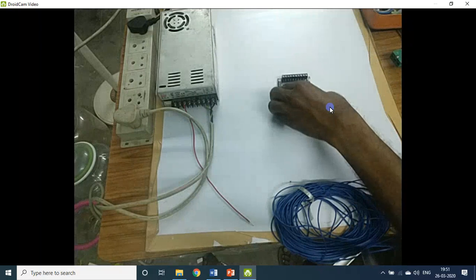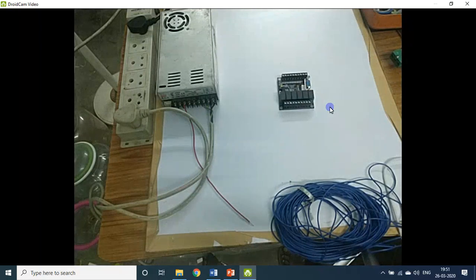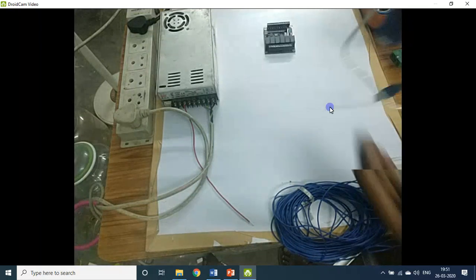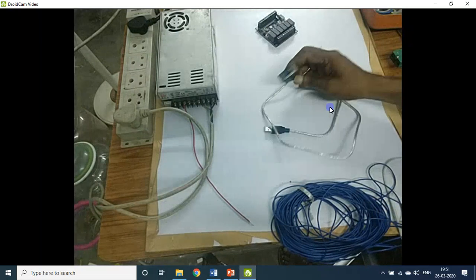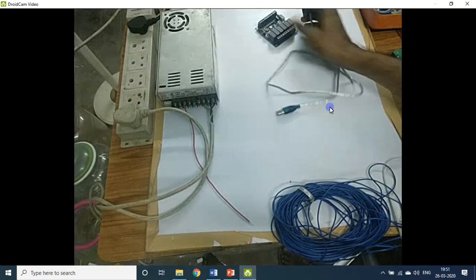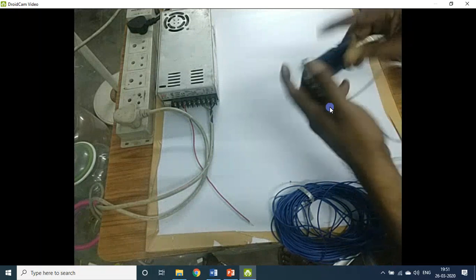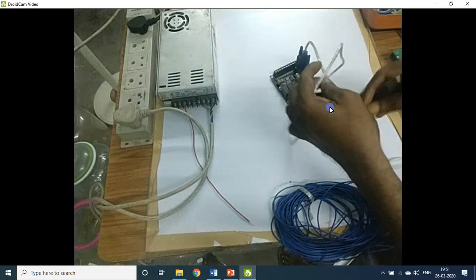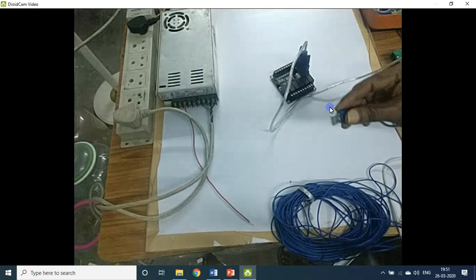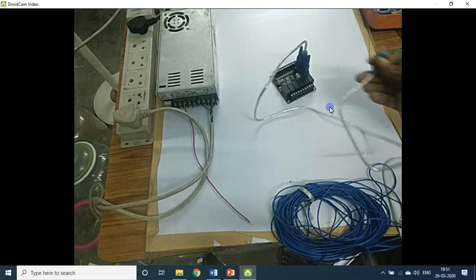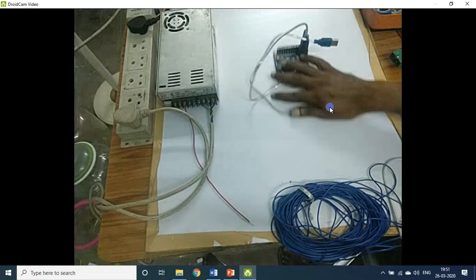This is the relay board, and this is the programming cable. This is the RS-232 port on one side. Connect this end, and you can connect the other end — the USB pin — to the computer system.